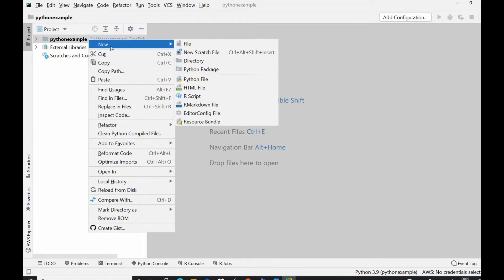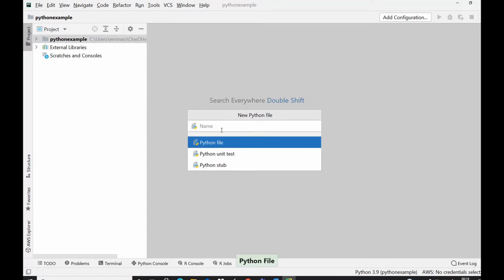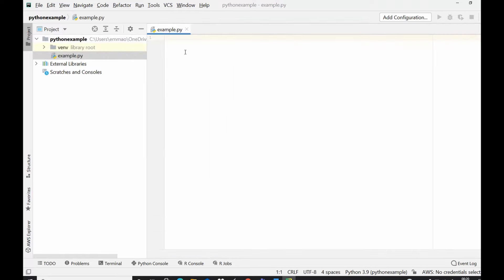Then go to new and then select Python file. Within the Python file you could give that Python file a name, so let's give the name say example. Then the next thing you do is to double click on your Python file and this is your Python file created. So you now have a new project and a new Python file.